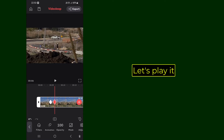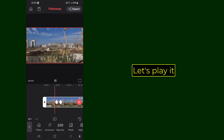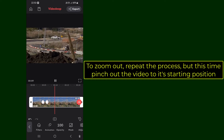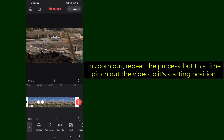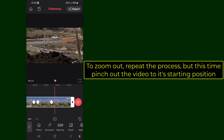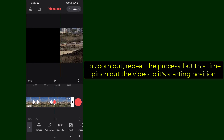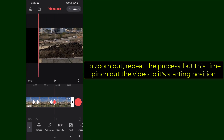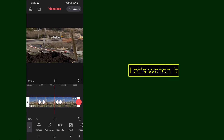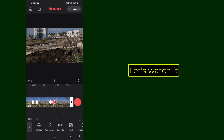Let's play it. To zoom out, repeat the process, but this time pinch out the video to its starting position. Let's watch it. All done.